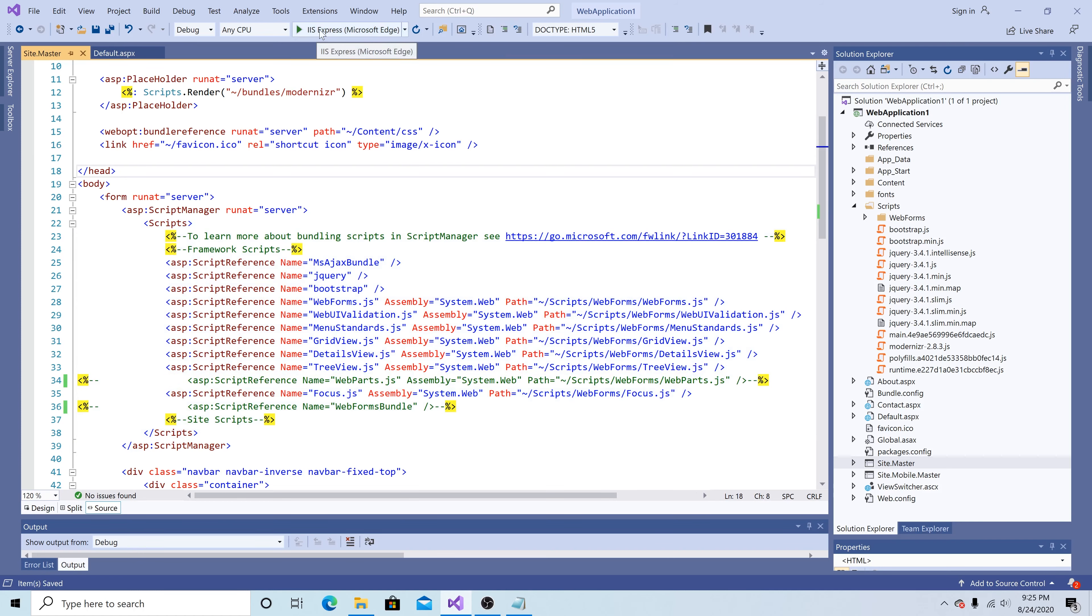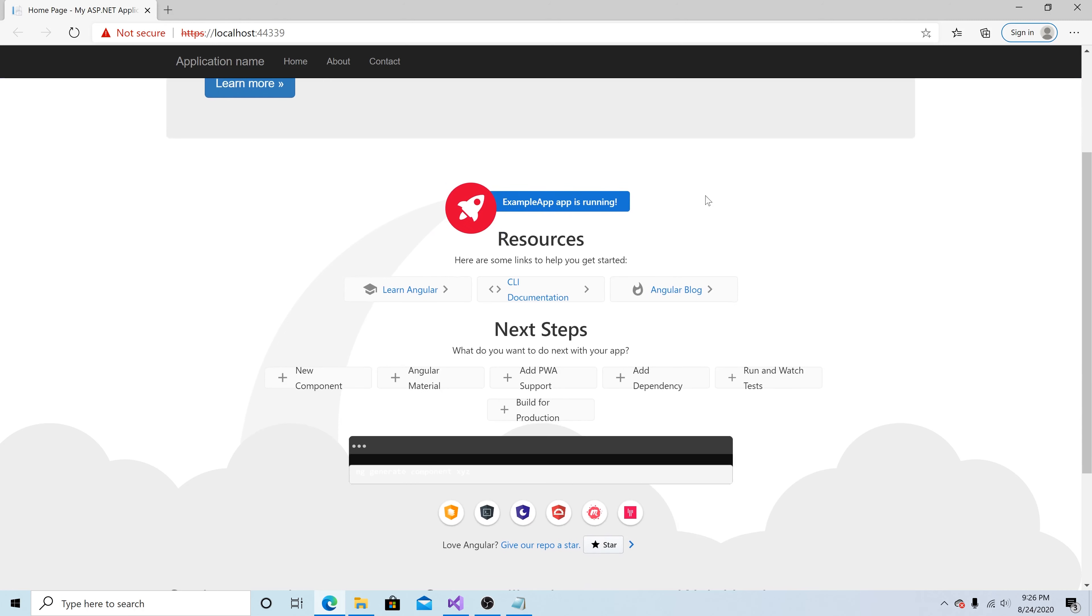Let's run the application. Now you can see we have angular code running on our web forms application.